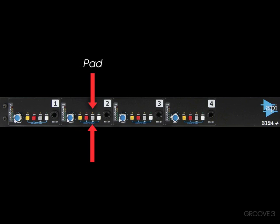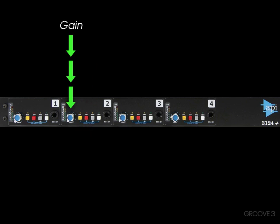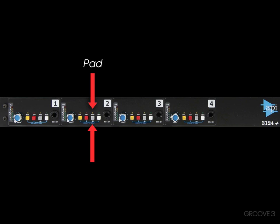This one also has a pad on it, so if bringing this all the way down doesn't give us a low enough level, it's still distorting, we can hit this pad button, it'll bring the level down by a certain amount, so it won't distort anymore.